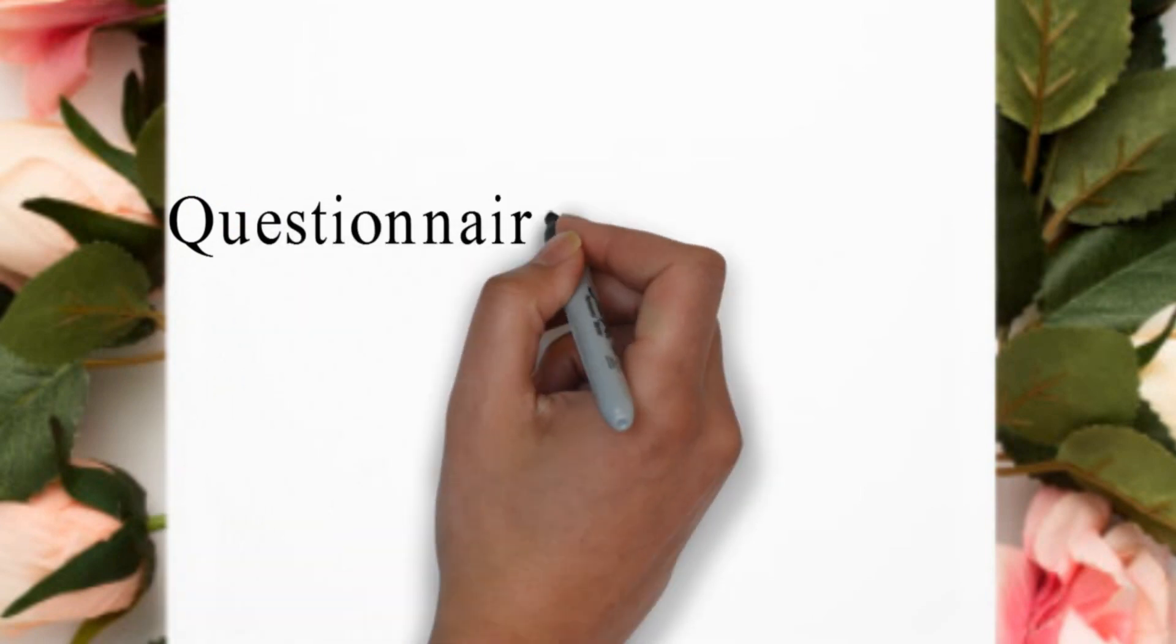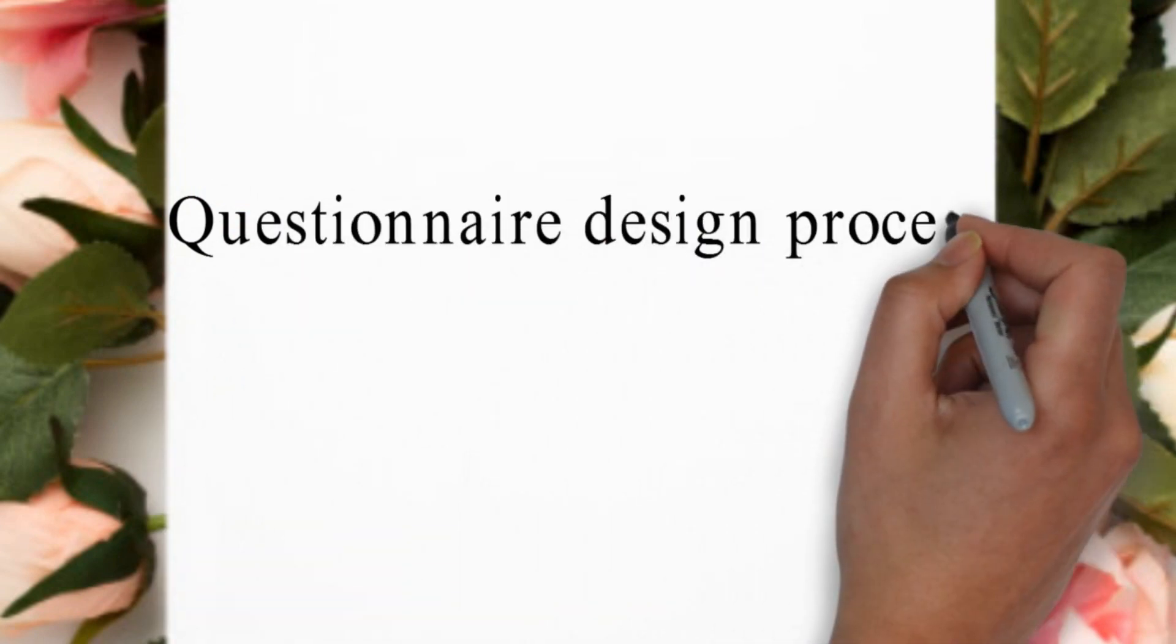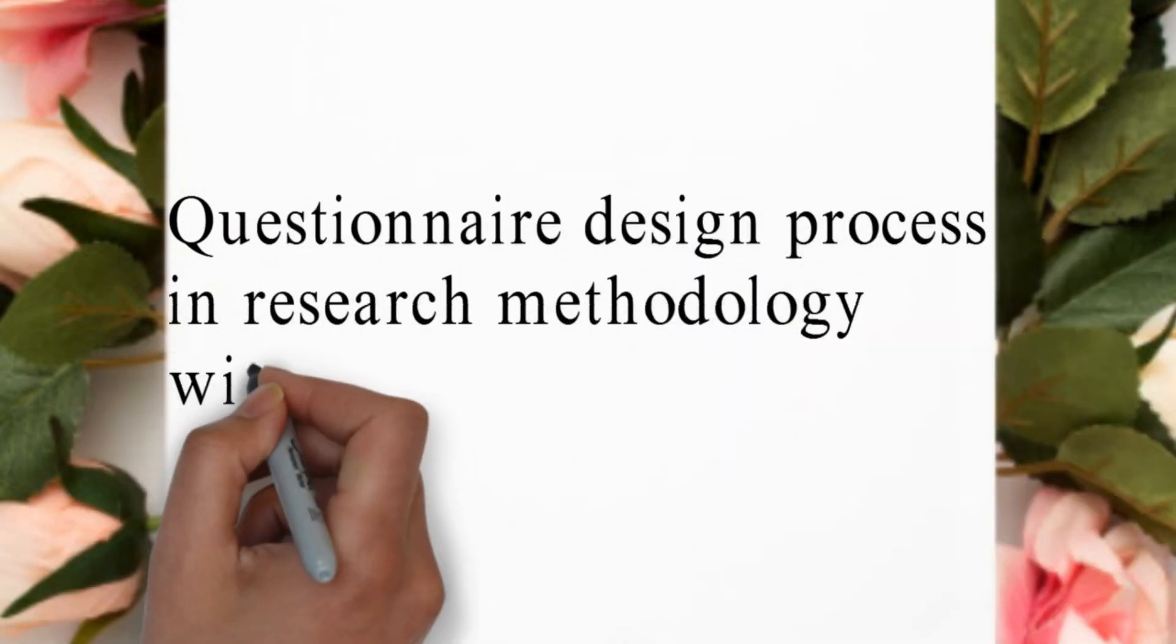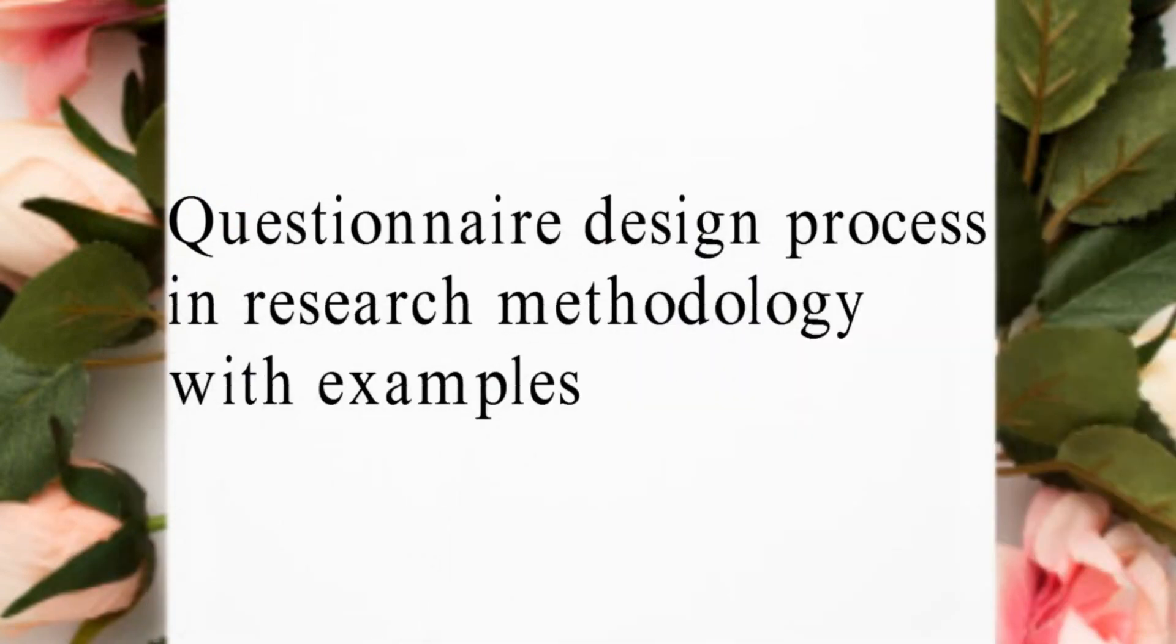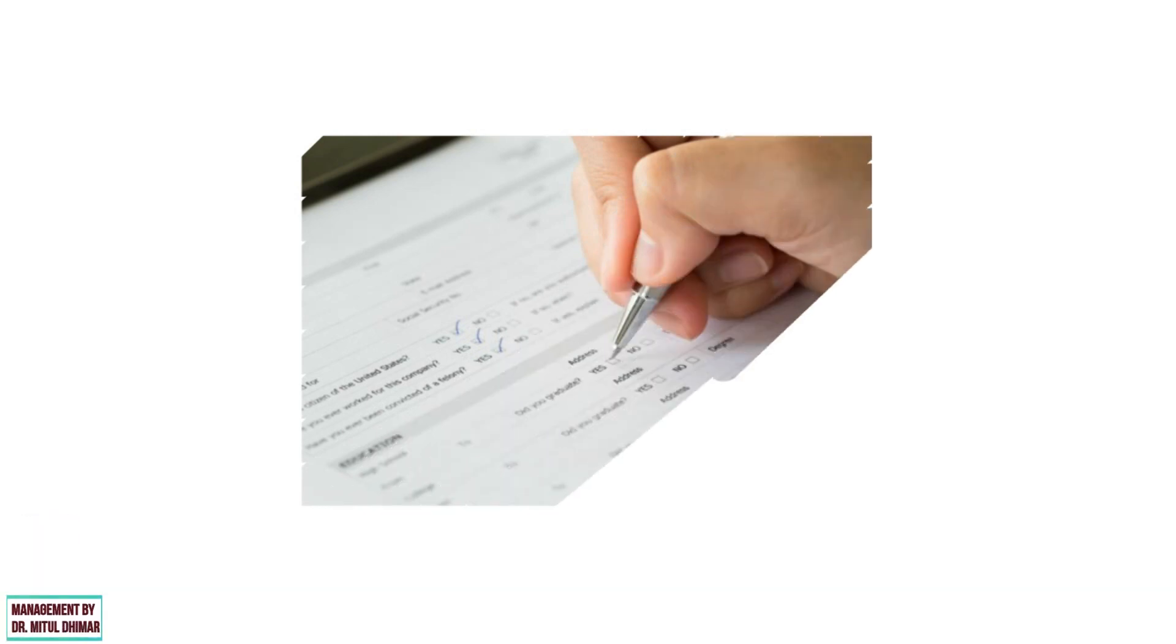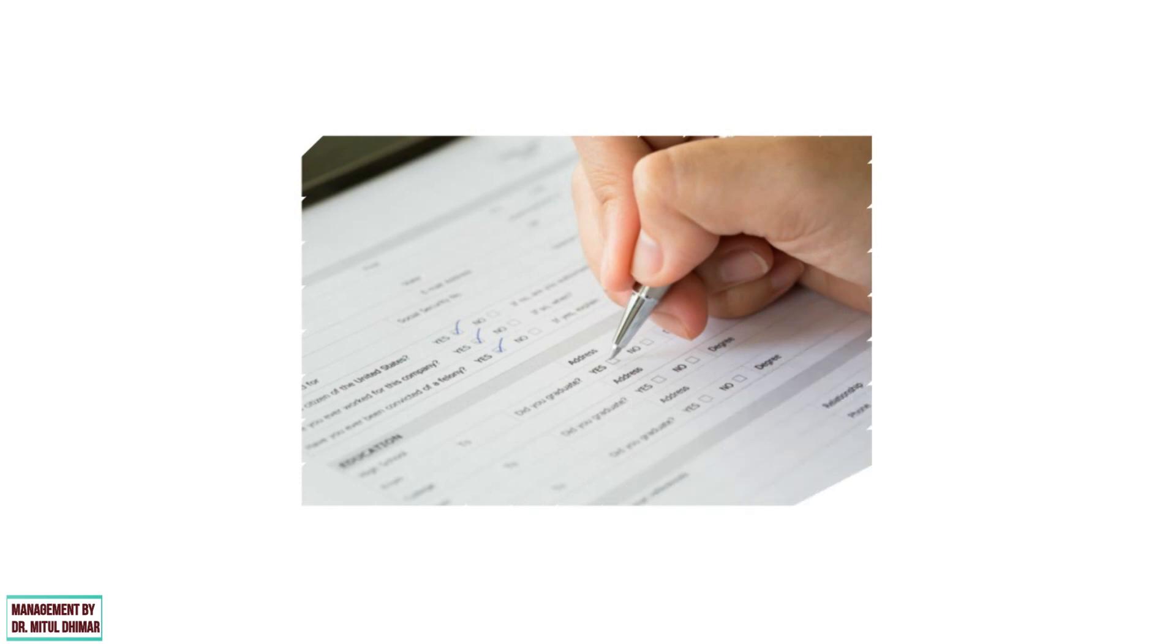Hello friends, today we are going to study questionnaire design process in research methodology with examples in detail. The questionnaire is a systematic data collection technique that consists of a series of questions that respondents need to answer to identify their attitude, experience, and behavior in relation to the objective of the research.